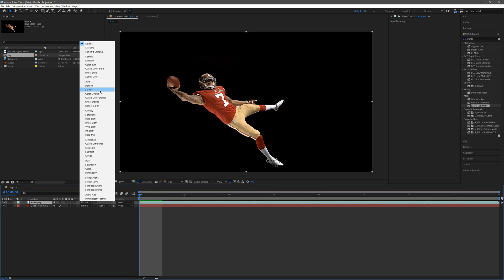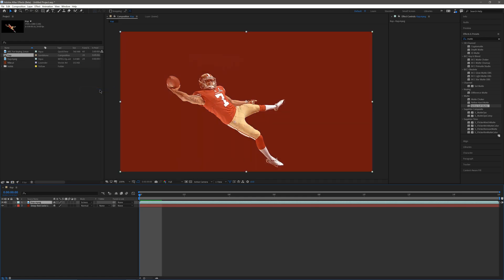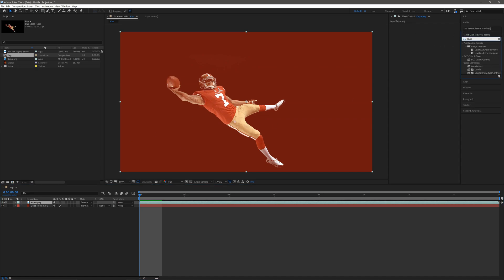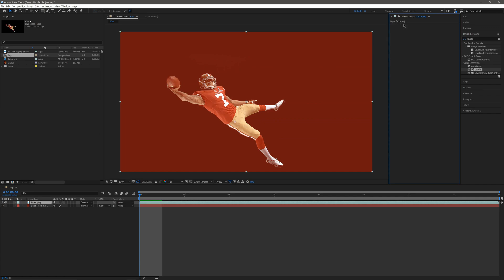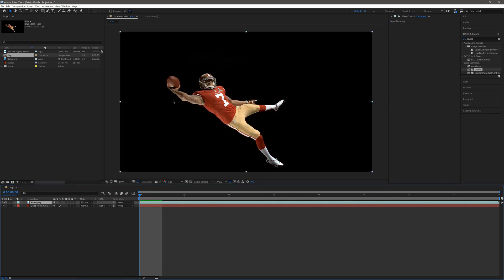If I go to Screen mode, that's supposed to knock the blacks out, but you can see it's actually pulling our background into him. Even if I add Levels — coming over to Effects and Presets, typing in Levels and pulling it in — you can see it's not really helping at all. It's just blowing everything out. So what I ended up having to do was rotoscope everything by hand, which took a long time because I had a lot of players to roto out.